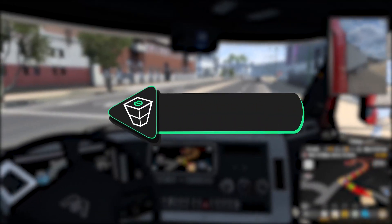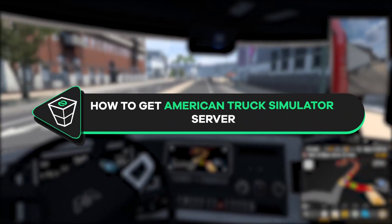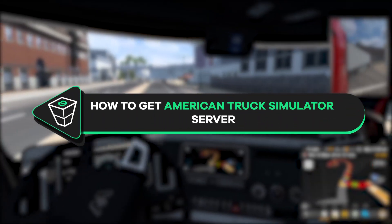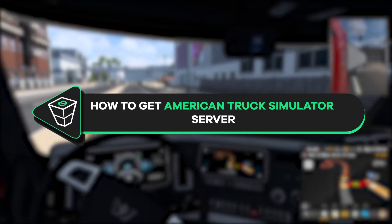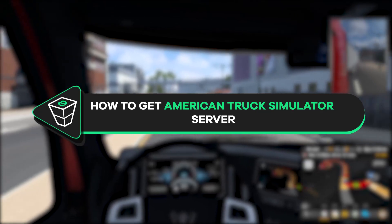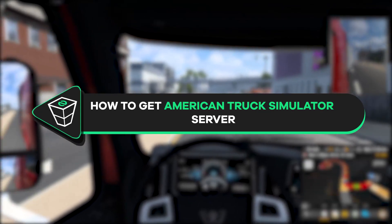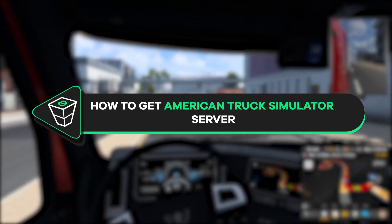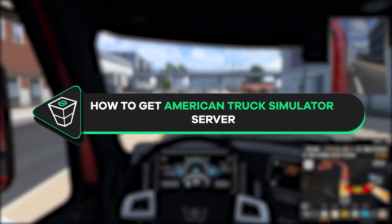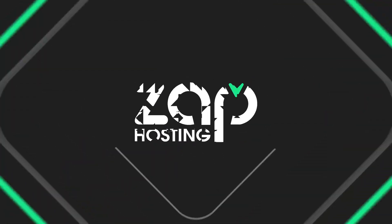Welcome back gamers to the official Zap Hosting YouTube channel. My name is Elia and in today's tutorial I will show you how you can get your own American Truck Simulator server. So let's get started.